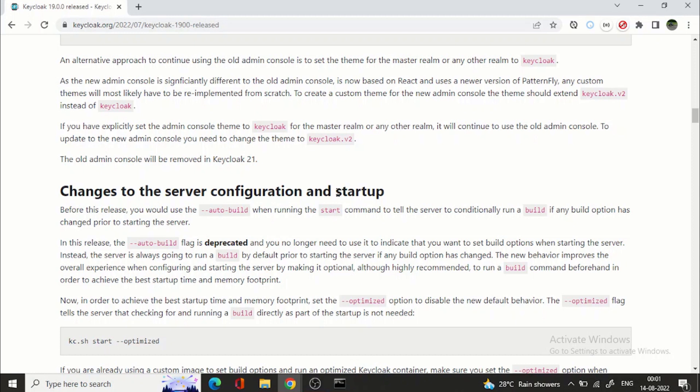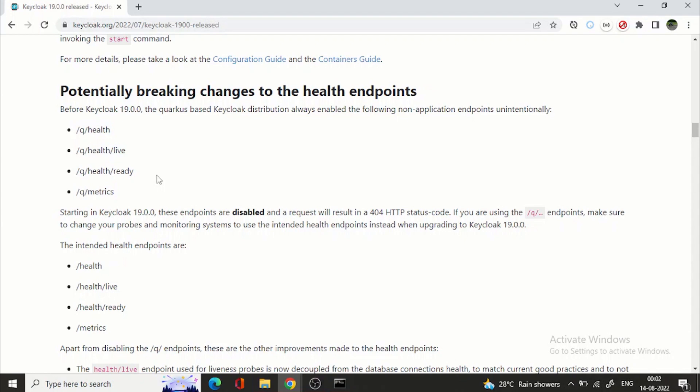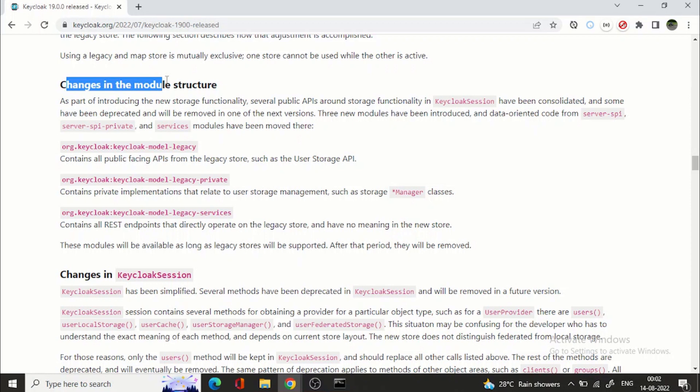Now the next thing is changes to server configuration and startup. So if you have seen my previous videos and if you are following keycloak as well the keycloak quarkus distribution if you are updating any of the configuration right for example if you are adding a jar file into the providers and you want to add your implementation of SPI then you need to run the build. But here what is happening is that by default it will build. Then these are the potential breaking changes to the health endpoints. So if you are using any of the health endpoints you can refer this. Yeah so there are some other documentation mentioned in the release notes. So please go through it and plan your upgrade accordingly.